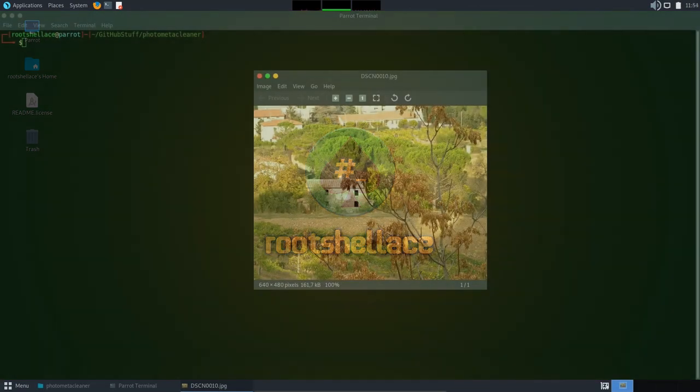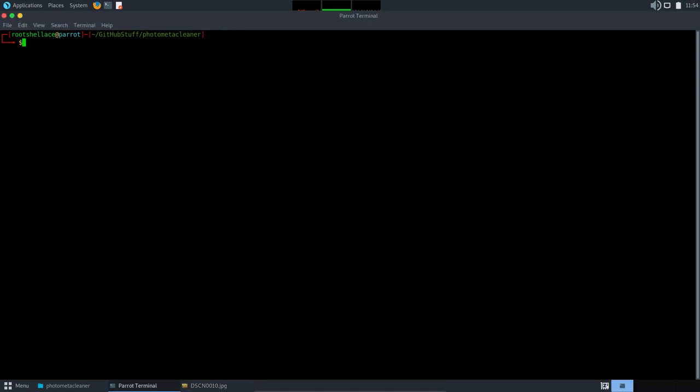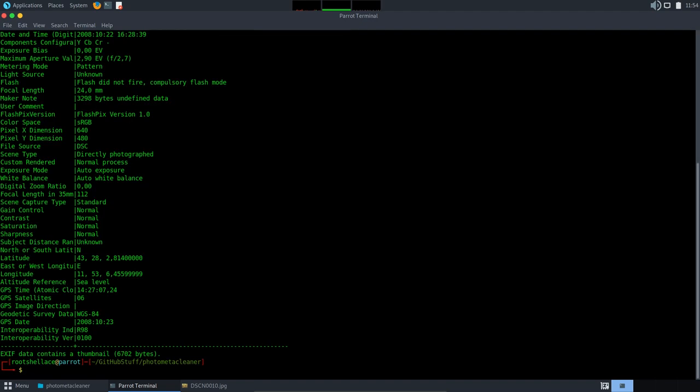I have this sample photo here. To check its available metadata, I will just run exif command followed by the path of the photo. Since it's in our folder, I will just run exif and DSC and so on. Here is the list with all metadata this photo contains.